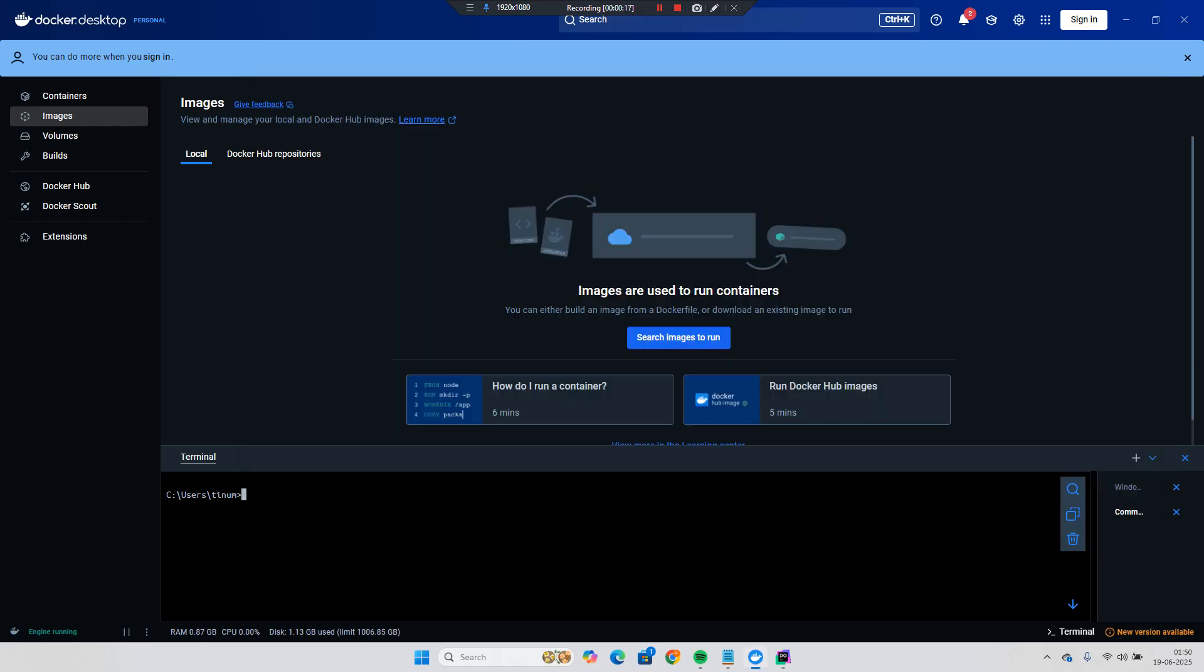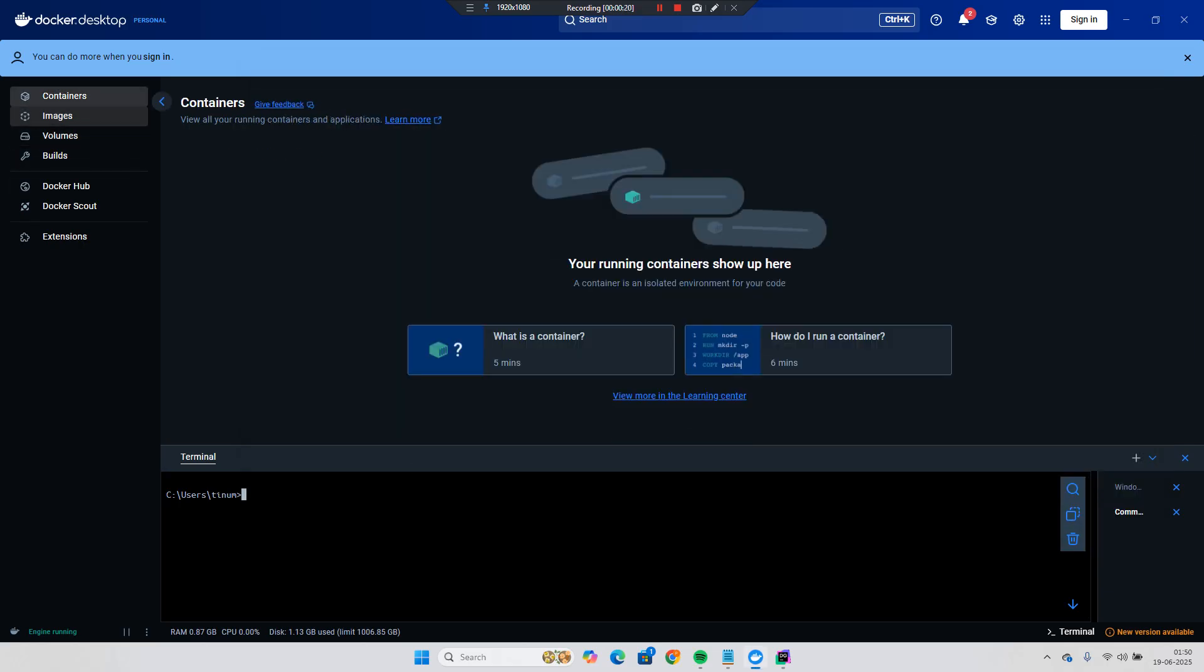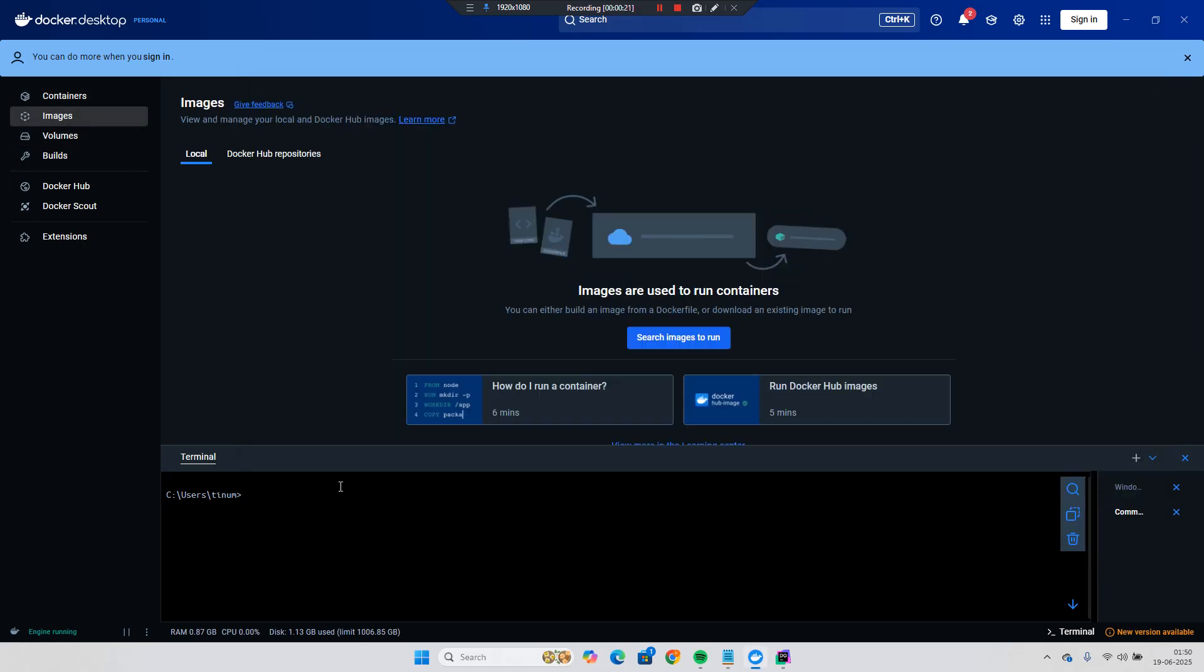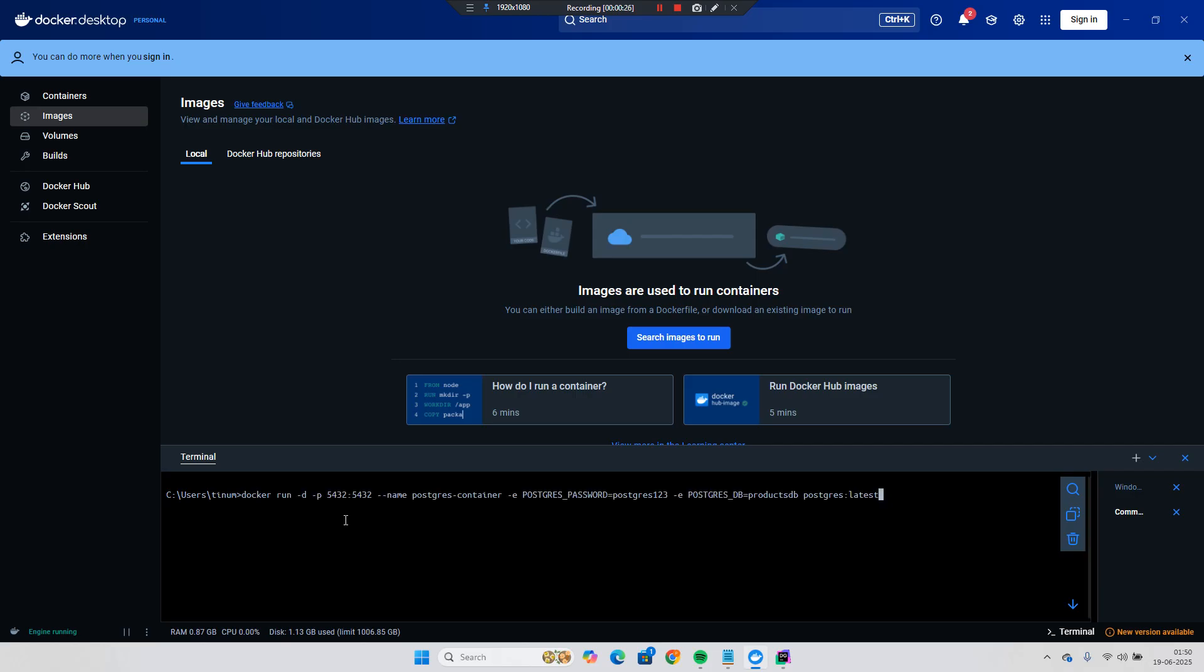So I will open the Docker Desktop and currently if you can see there is no image which are running. So I will use this Docker command. So docker run hyphen d p for port d for detach and the name of the container that is Postgres container.